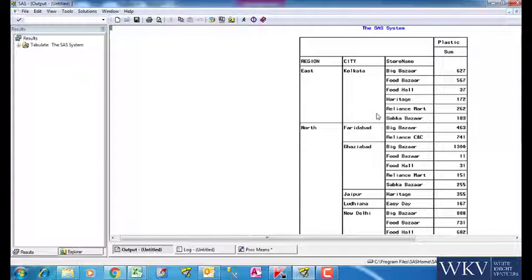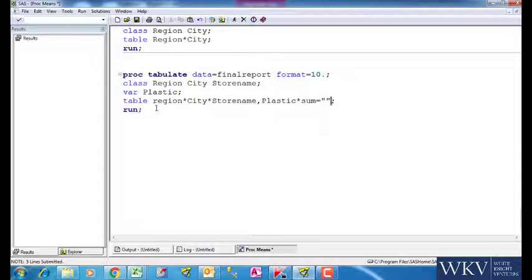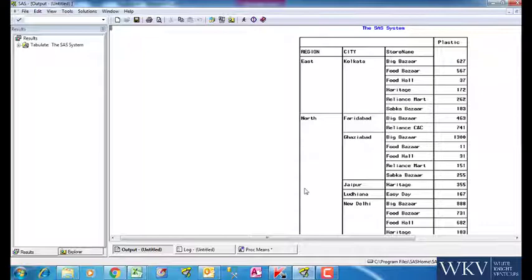There is a very simple rule we follow if we do not want something. So say we do not want the word sum. For that we will just write is equal to and put a blank in double inverted commas here. You can see that the word sum is gone.